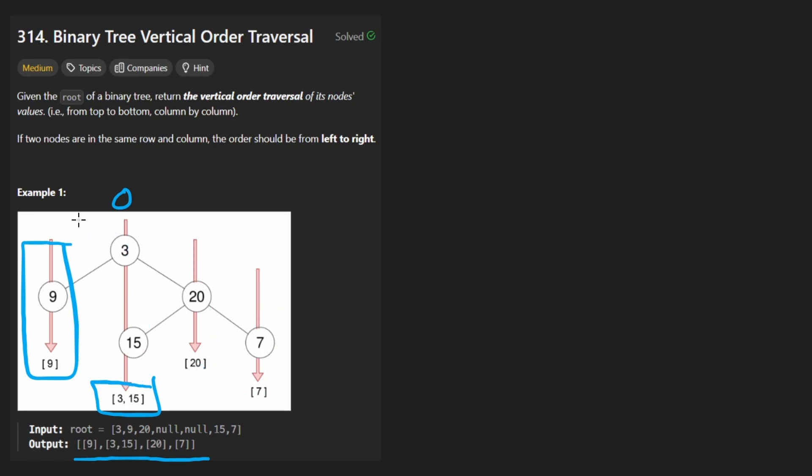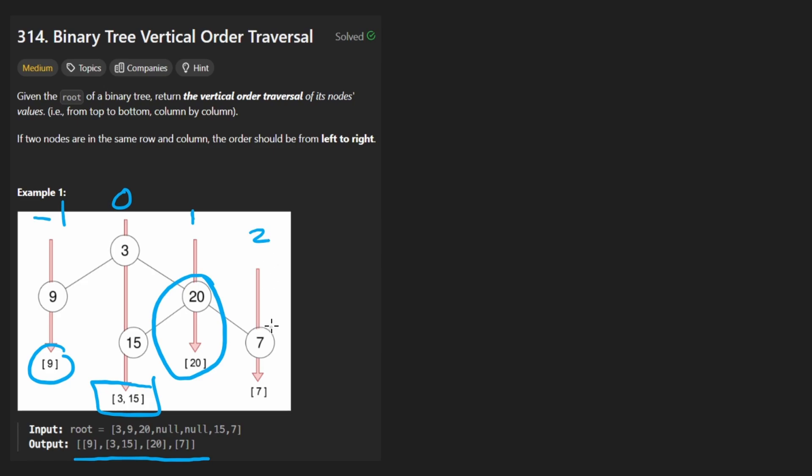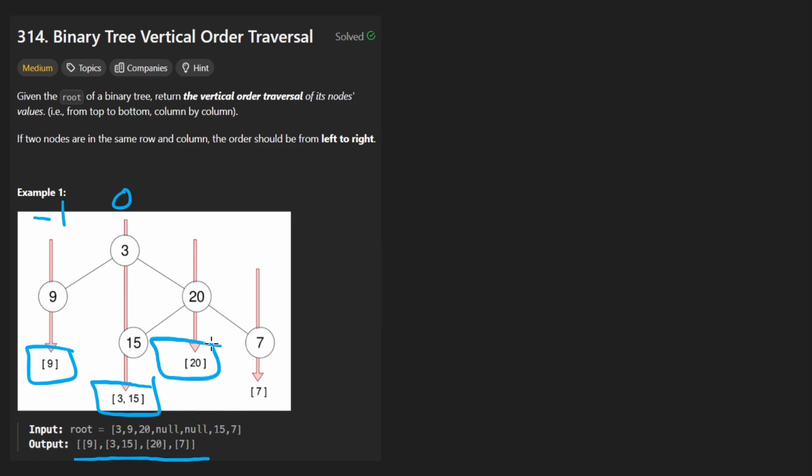And the leftmost column, let's call it at column negative one, is just nine. And then over here column one is just 20 and column two over here is just seven. And we return them in that order. This is the first array, second array, third, and fourth. We return them in the form of a nested list. So that kind of gives you an idea of what the vertical order traversal actually is.